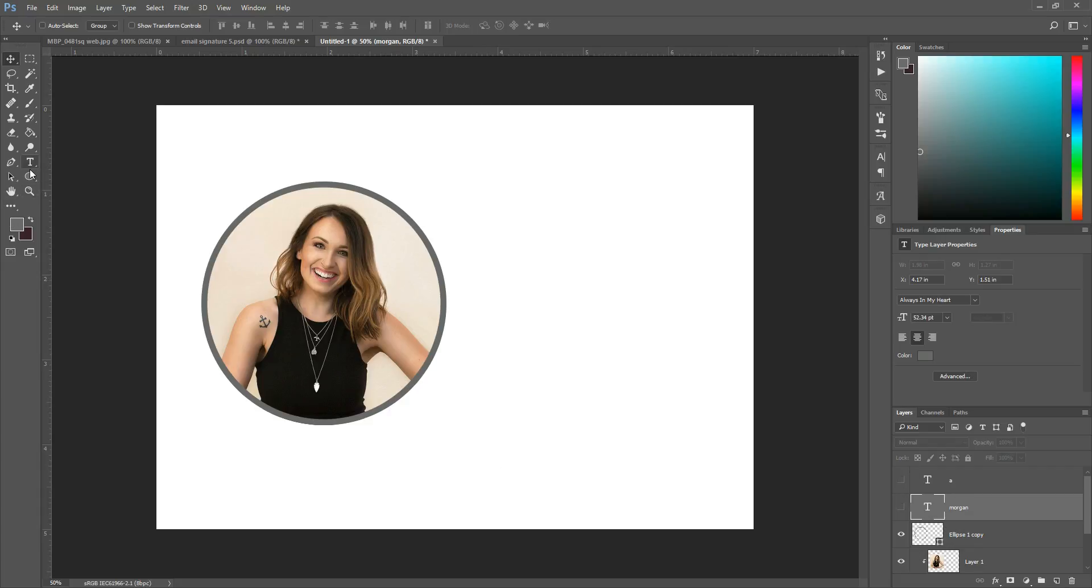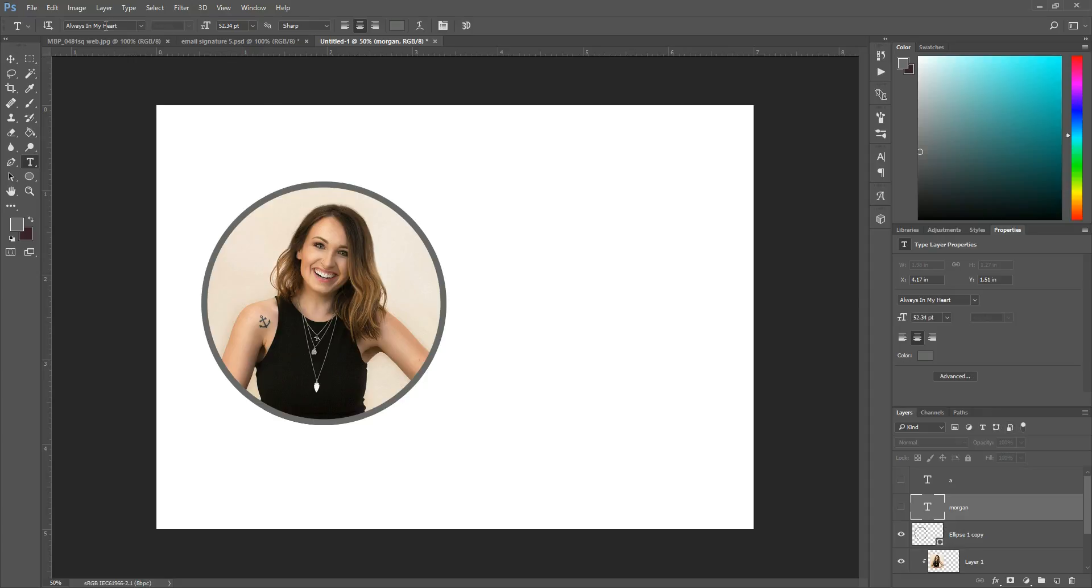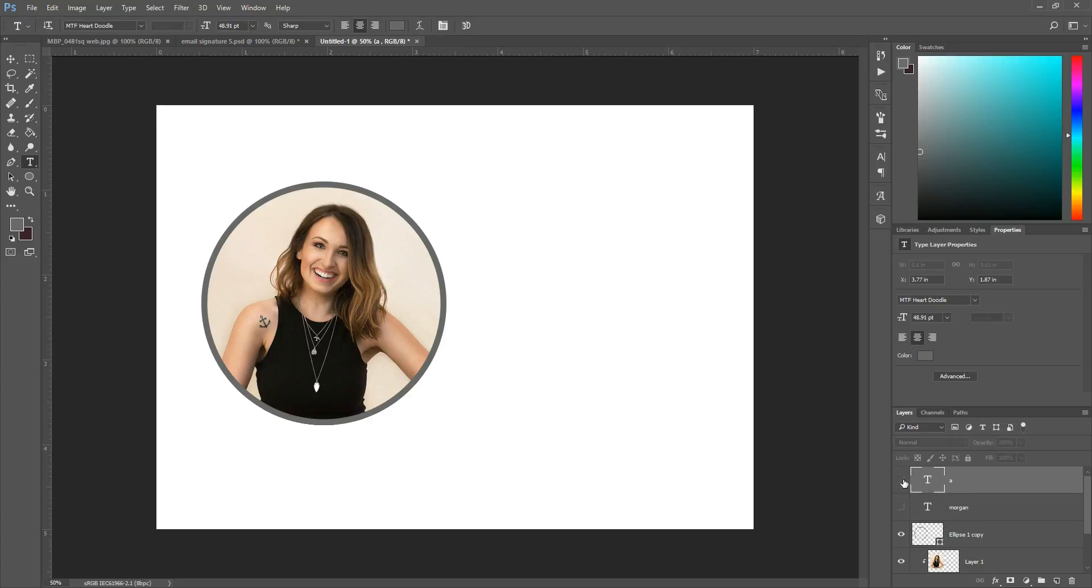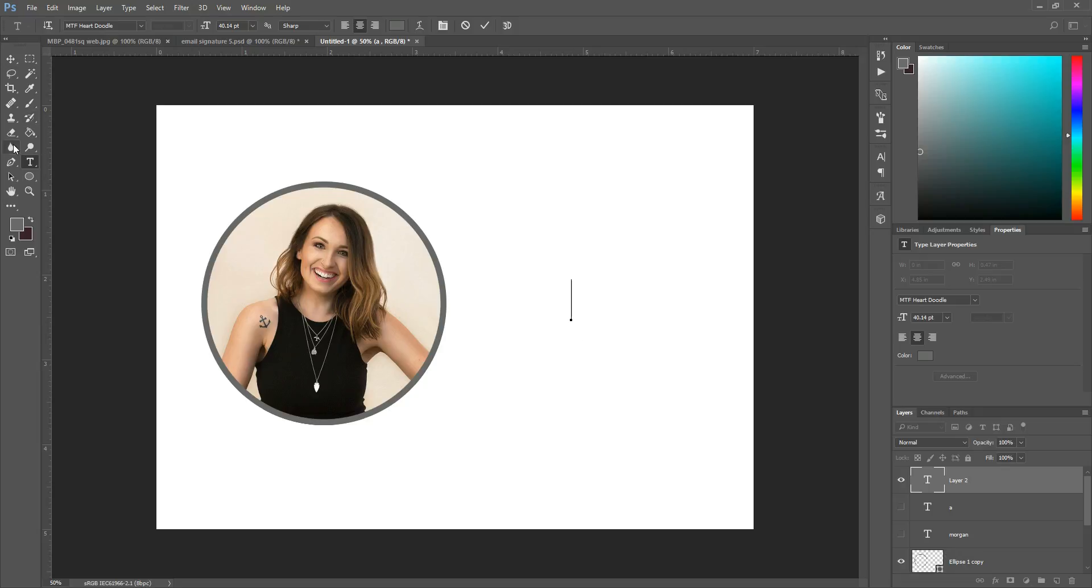So what you'll do is you'll come here to this text tool and you'll click it and you will choose the text that you want. So here my text for my name is called always in my heart and I'm pretty sure that I found these on dafont.com d-a-f-o-n-t dot com and then the heart I created with another font that was called MTF heart doodle and that one is basically I just typed in the letter A and it created a heart. I'm getting really long-winded here I'm sorry.